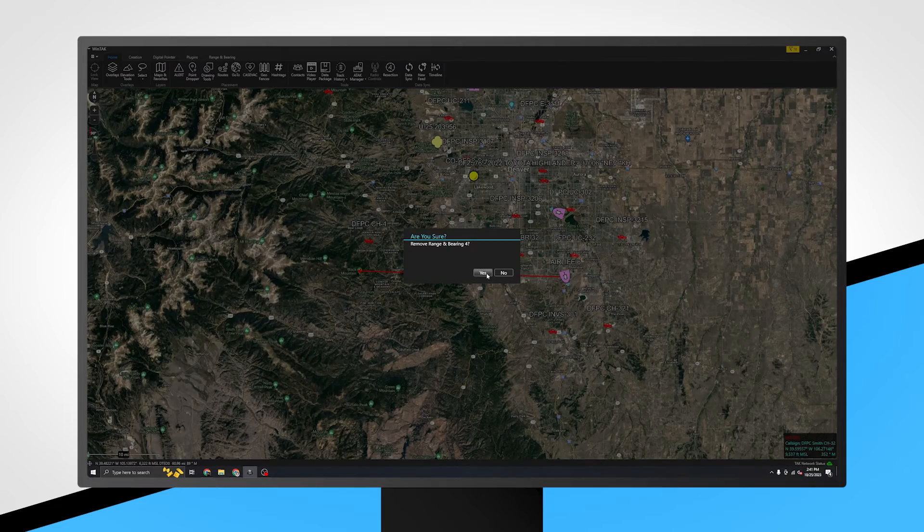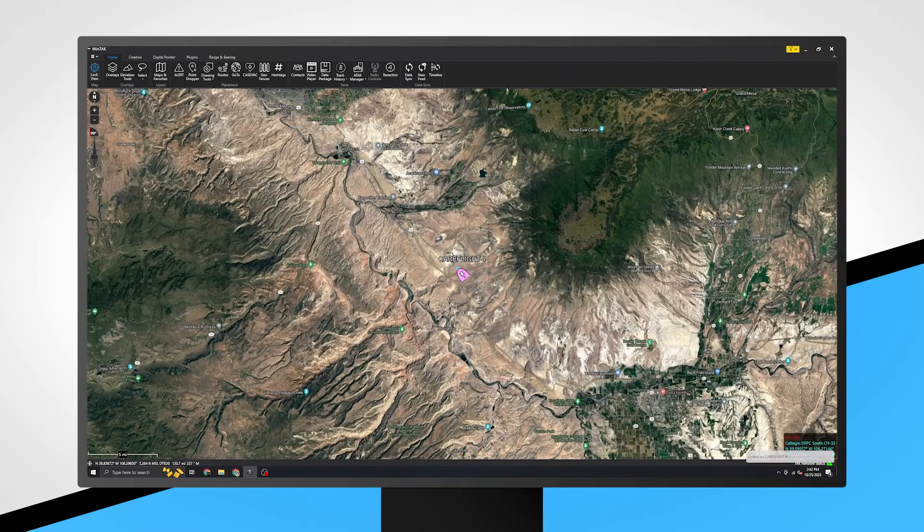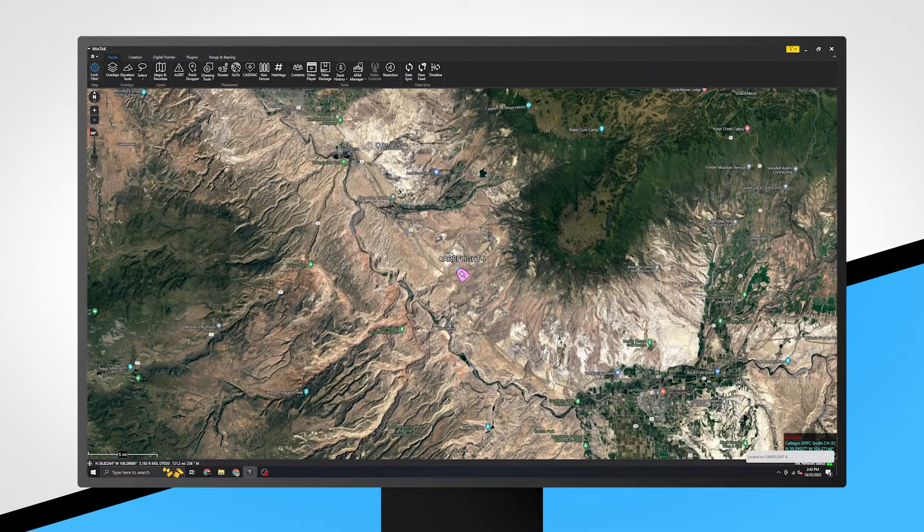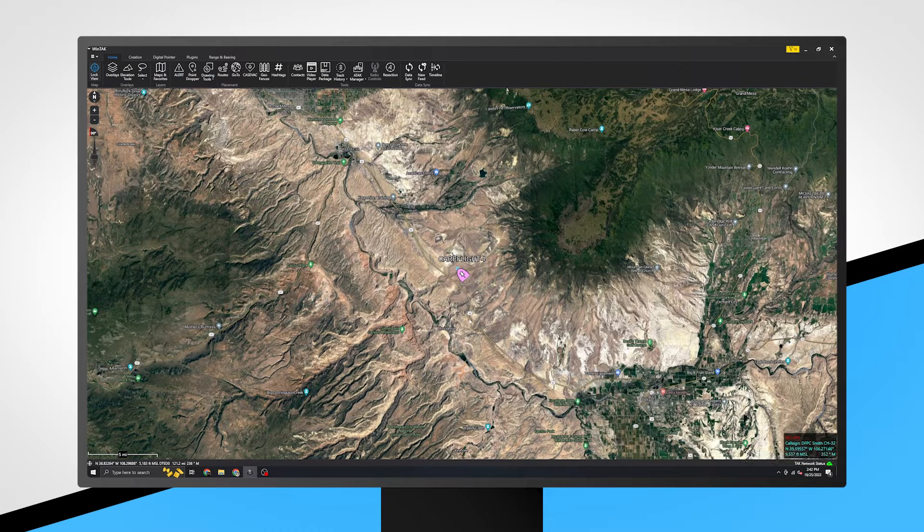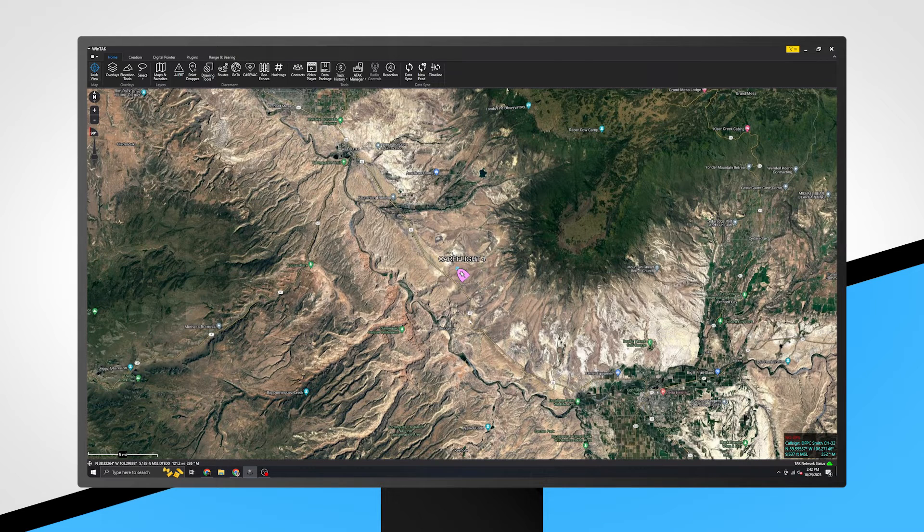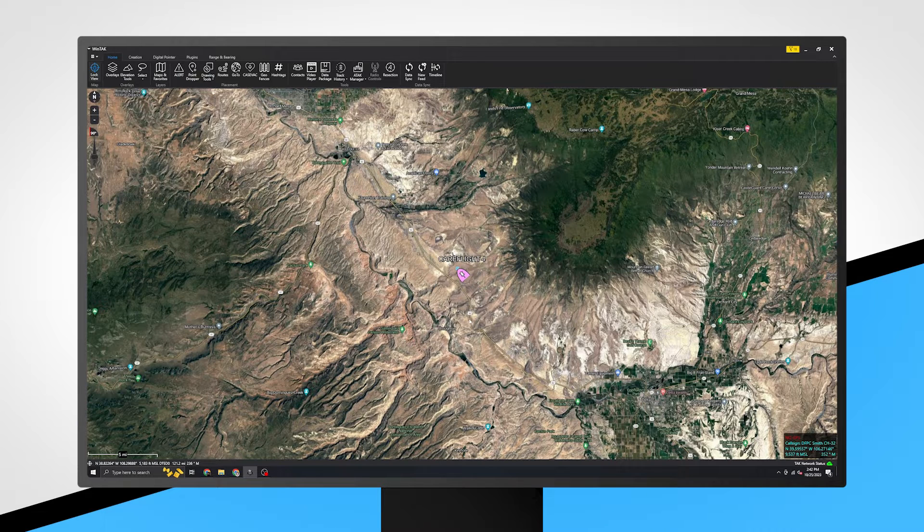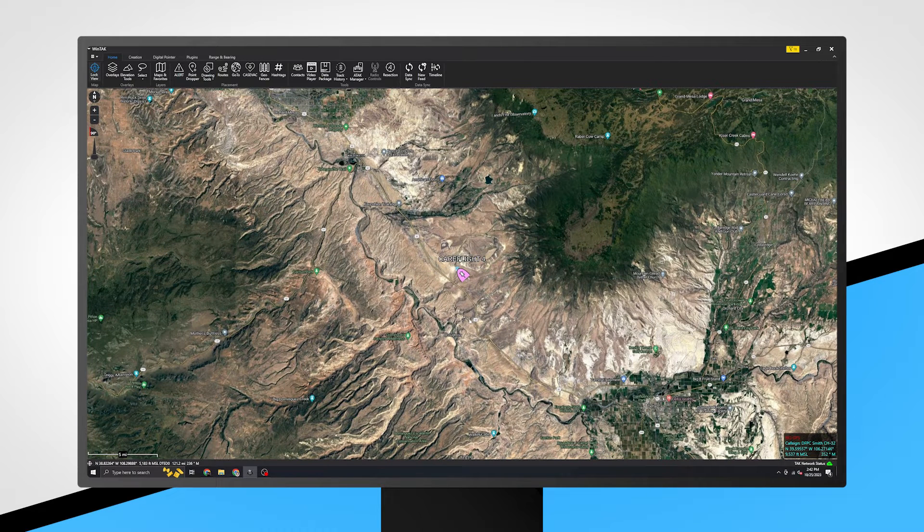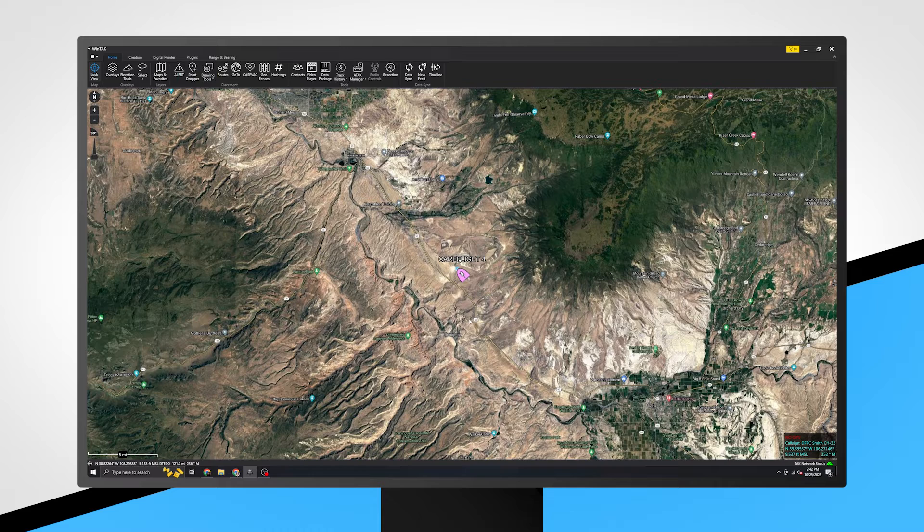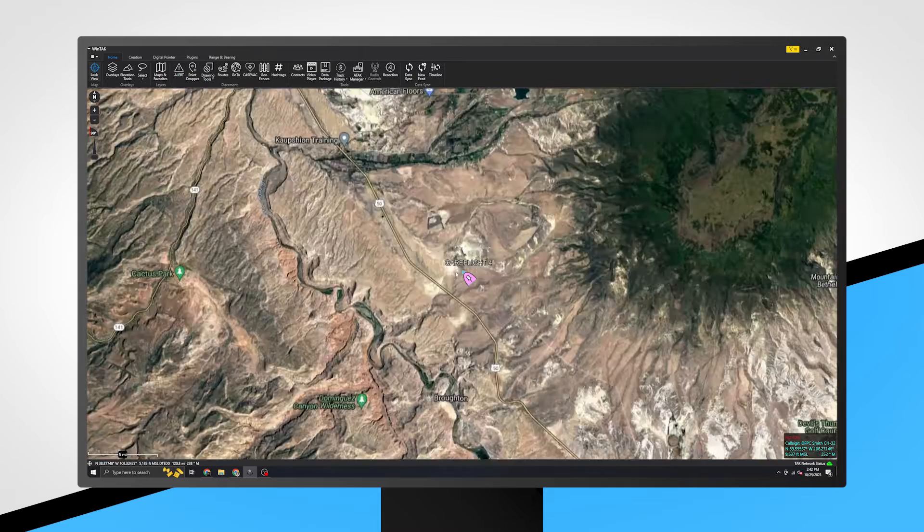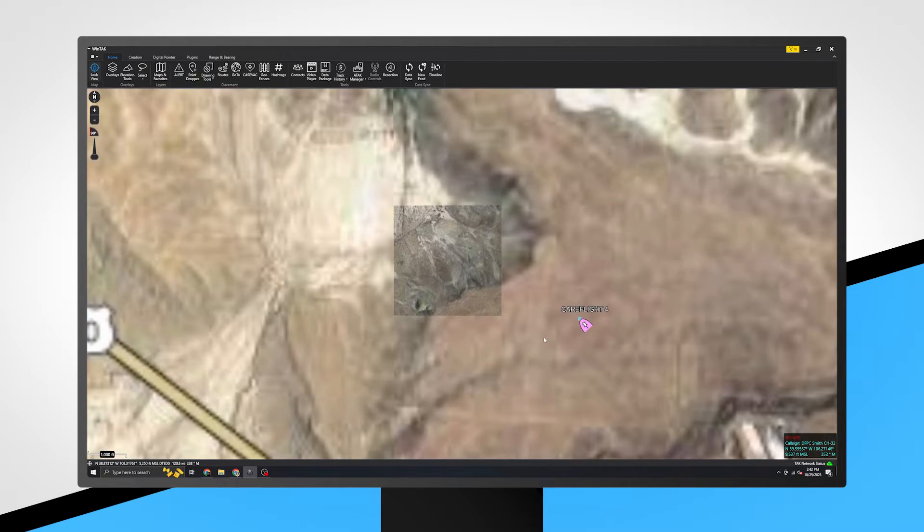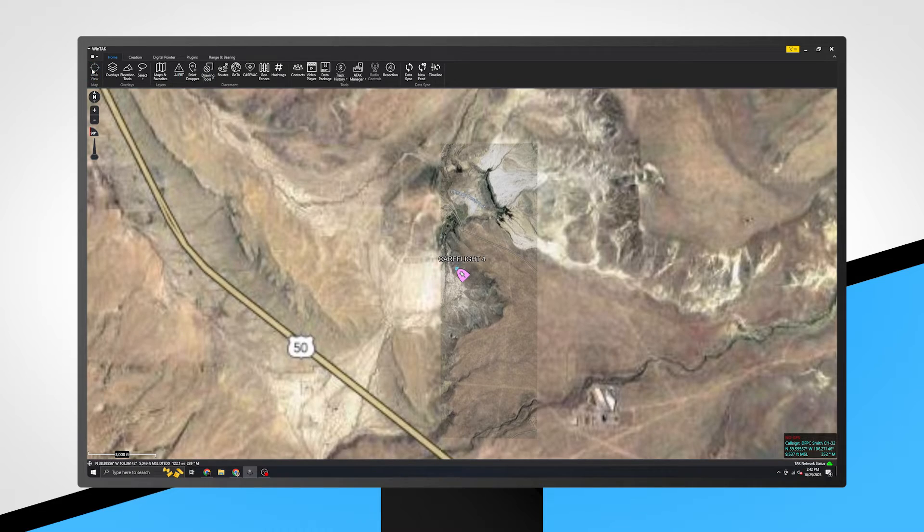Next you can lock on this marker, meaning the map will stay centered on this item. Note the padlock turns blue in the upper left of the toolbar to designate that this feature is active. You will almost always use this to lock on yourself while in motion or on another user in motion. To unlock the map, tap again on the blue lock icon.